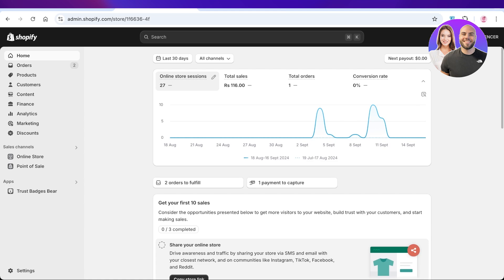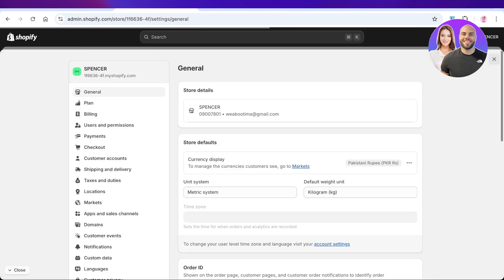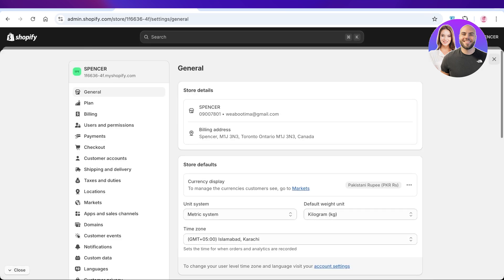So let's get started. To get started with adding UPI payments into your Shopify store, simply head over to your Shopify dashboard and click on Settings on the bottom left. Once you click on Settings, you're going to click on Payments on the left menu bar.